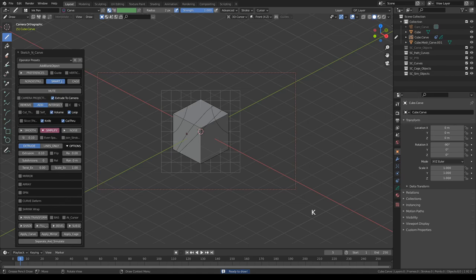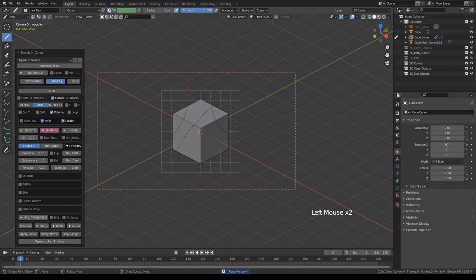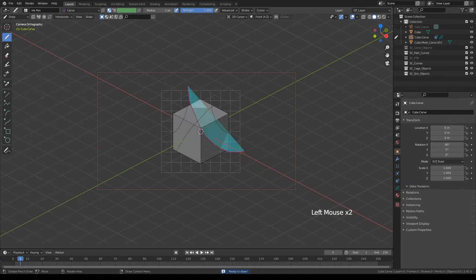If you only want to cut with the main part of the stroke, all you have to do is turn off loop, so this way, only this colored section of the stroke will be used.